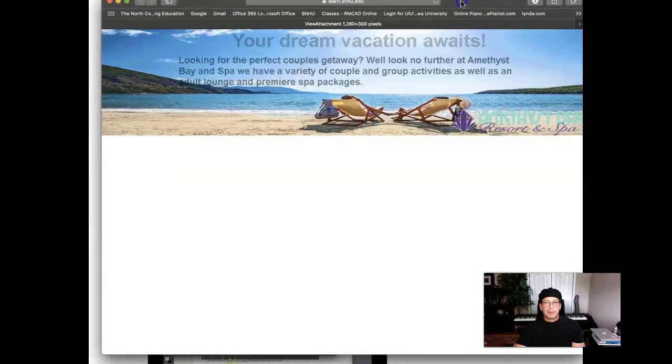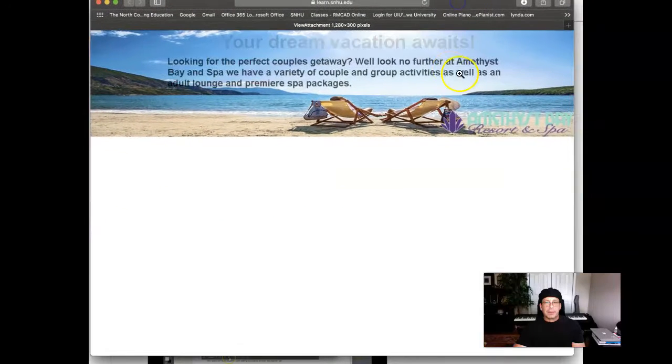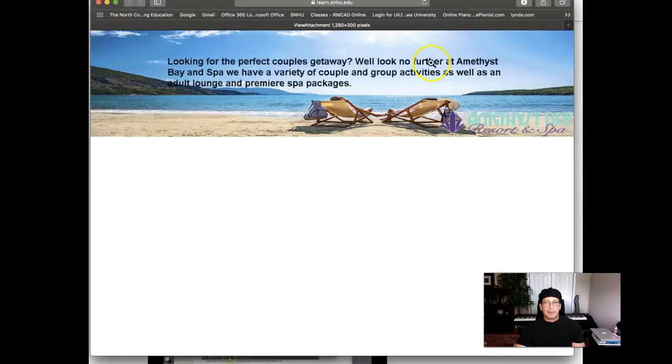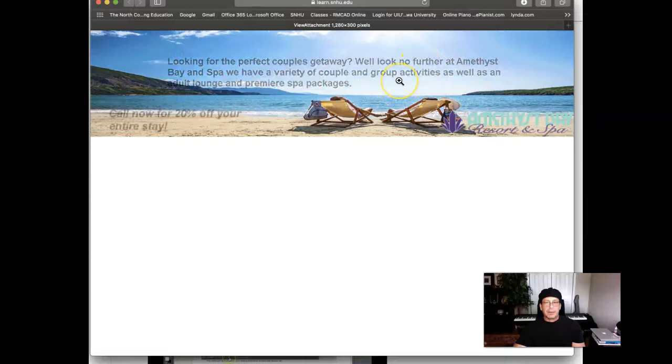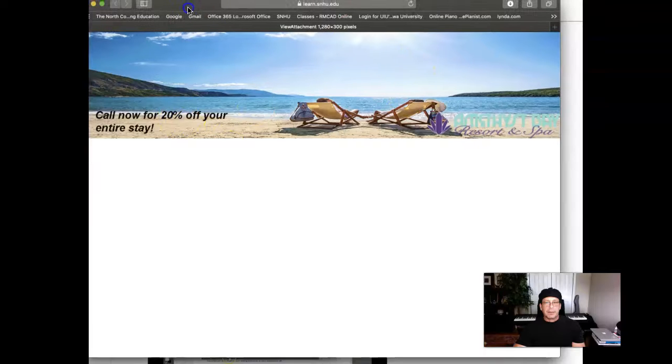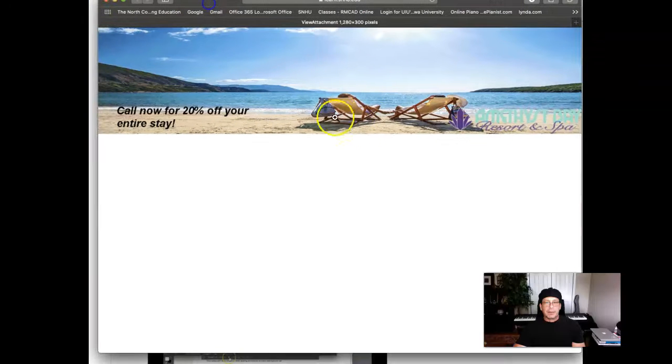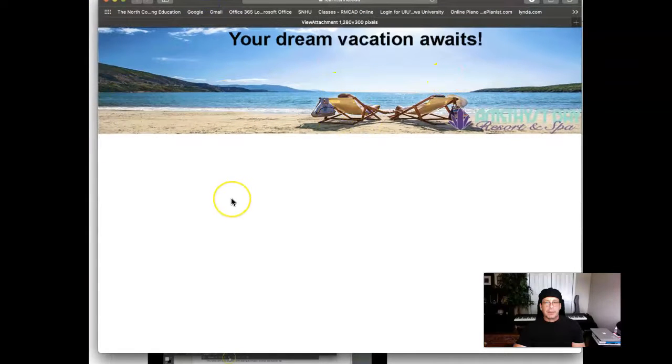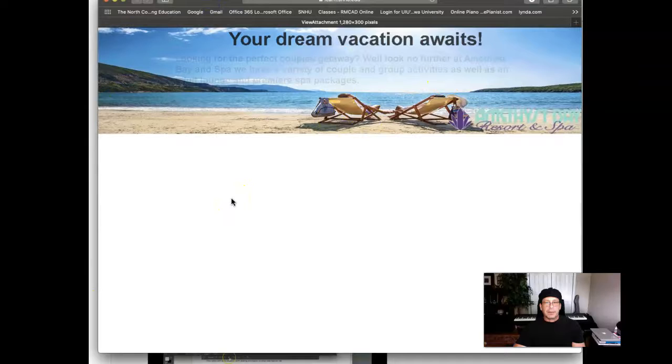Okay, so now let's go to the text. Your dream vacation awaits, right? Then you get into this big long paragraph. Now, in web banners, you don't want a ton of text. You don't. I mean, there's only a little bit of real estate here. So hang on one second.